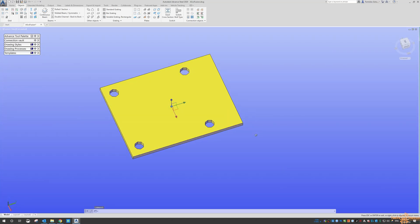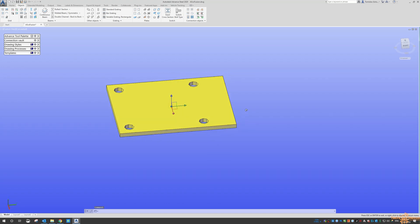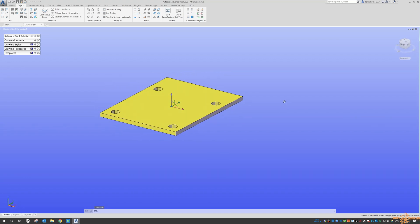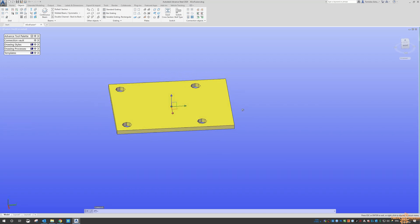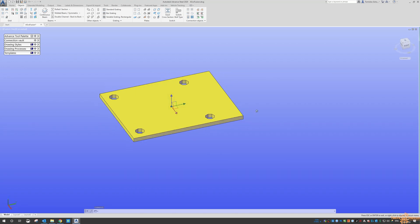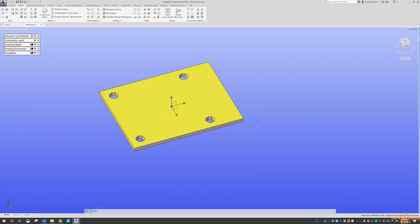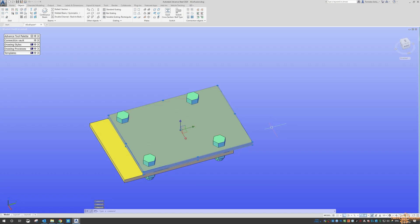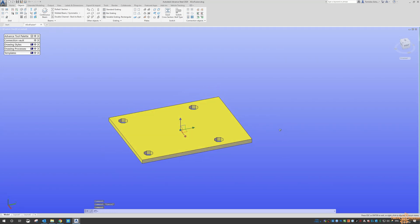And what you'll notice as well, if you've been using Advanced Steel or even if you're new to it, you don't need to do the holes for it. It will automatically do the holes as part of it.